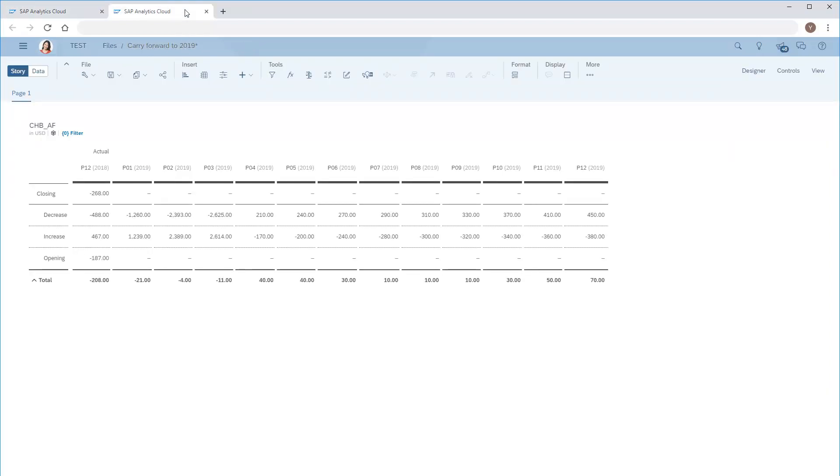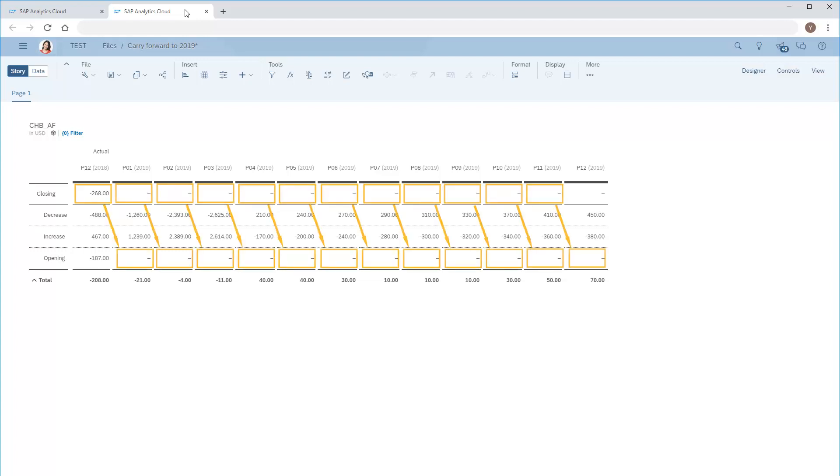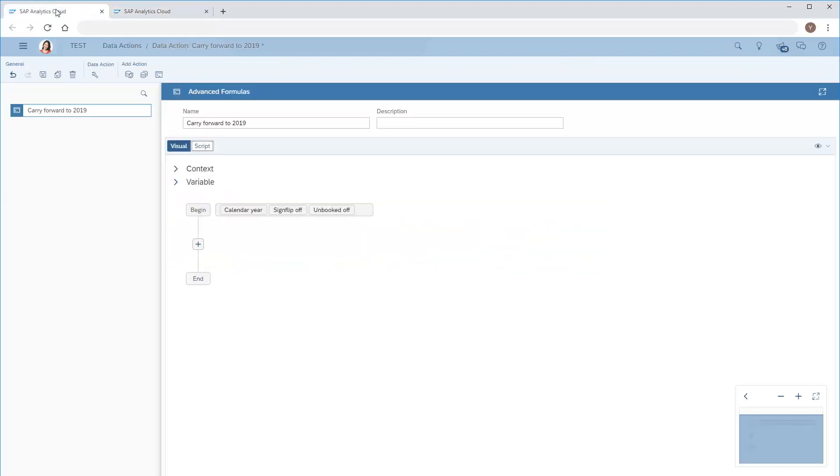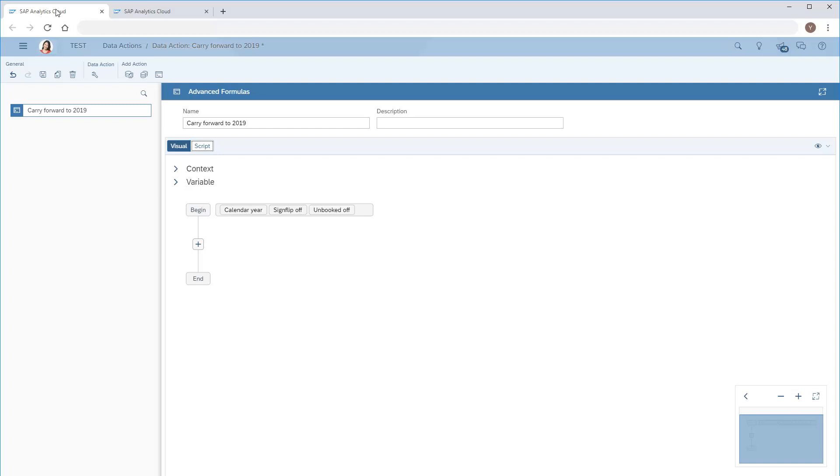In this case, we'll use the visual tool to design an advanced formulas action to carry forward the closing balance from the previous month to the opening flow of each month in 2019. We'll clear the formulas option and create a content structure first.